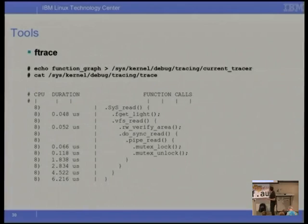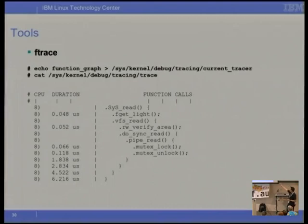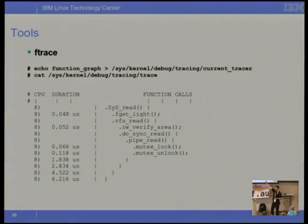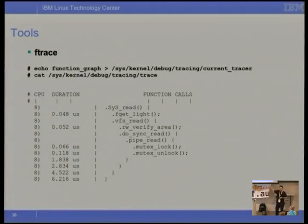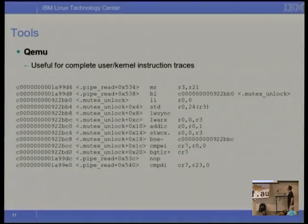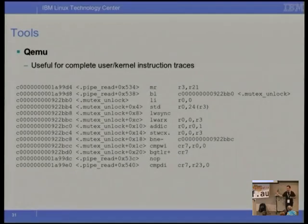Here's the function graph tracer — this is just a system read, reading from a pipe. It gives you all the functions traversed from the system call entry right through checking memory access permissions, the pipe read, and a mutex lock. So you get the complete path through the kernel, which is nice to see. KMU is another great tool that lets you trace all the way through user space and kernel and get a full disassembly.